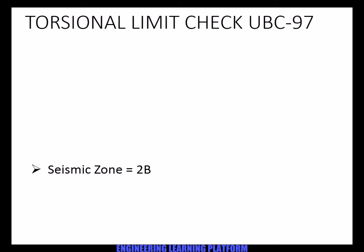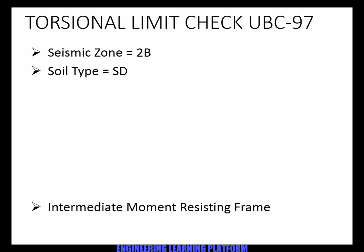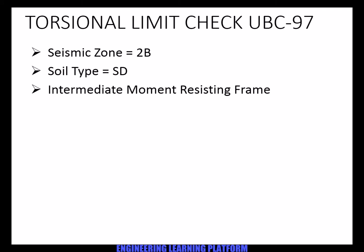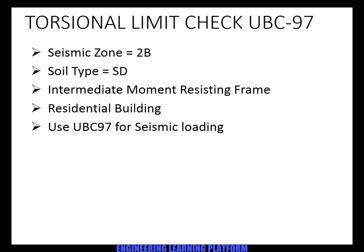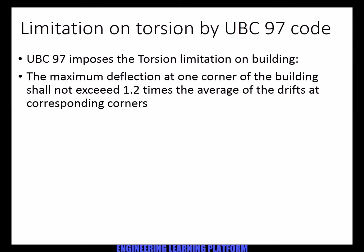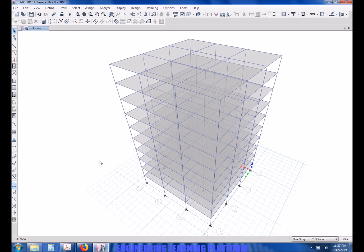So UBC 97 imposes a limit on torsional irregularity that is 1.2, which I have shown previously. The maximum deflection in one corner of the building shall not exceed 1.2 times the average drifts.